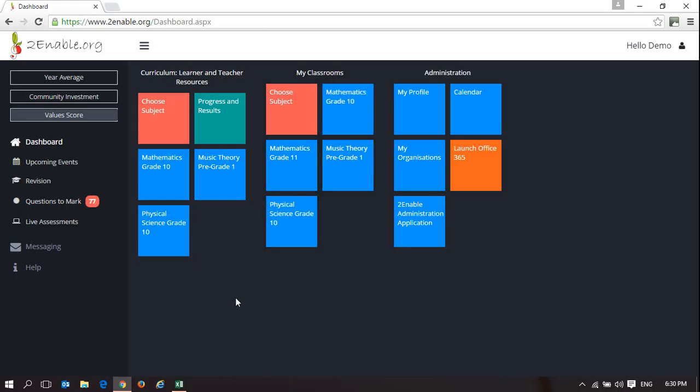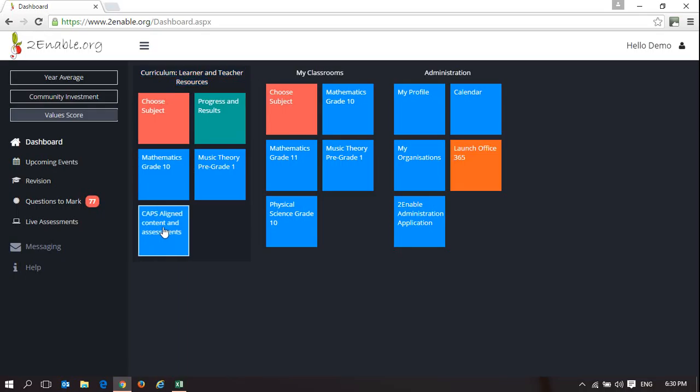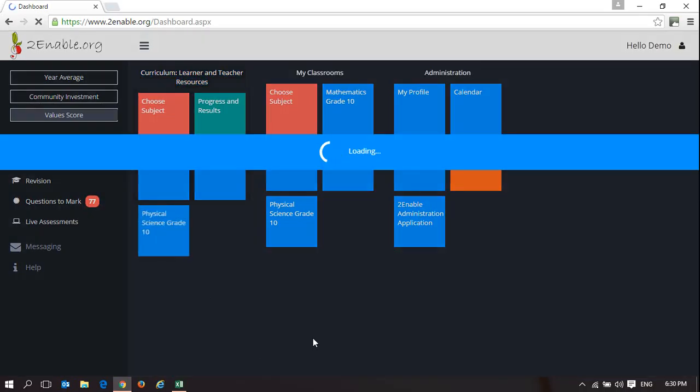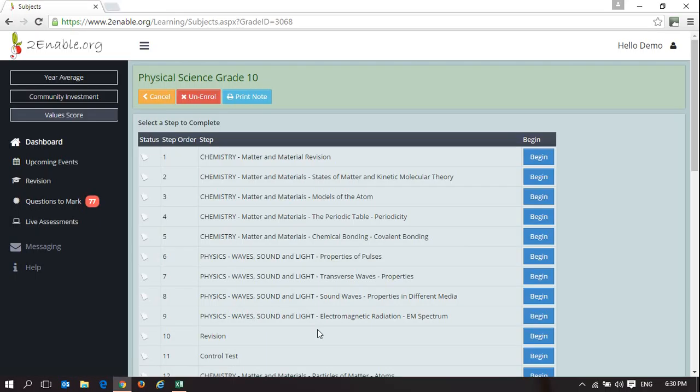In this example, I'm going to the curriculum space because this is where we're delivering content via the curriculum learner and teacher resources. I'll choose physical science, though it could be any subject. Not all subjects have content available for teachers, and you're welcome to contribute content in that space.